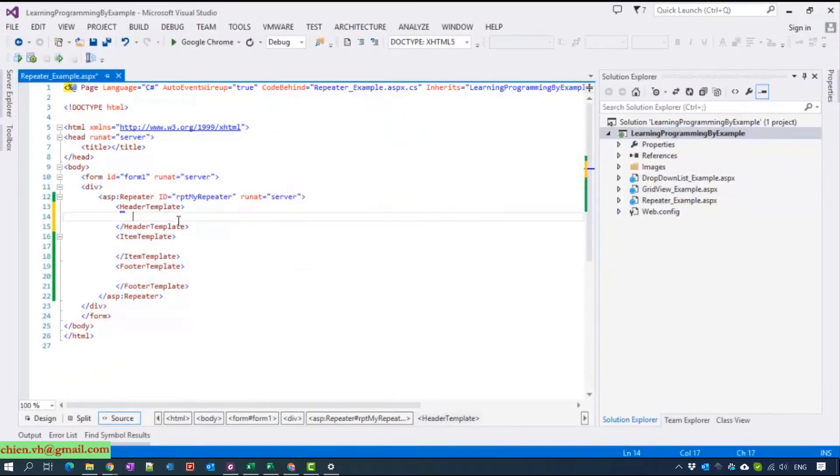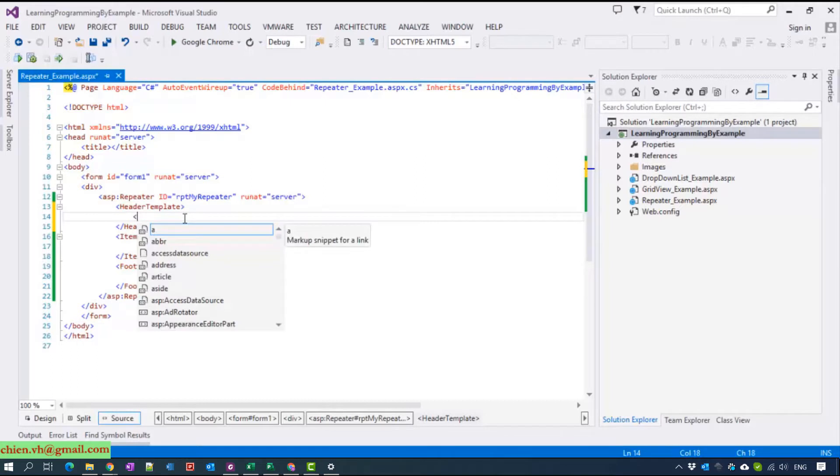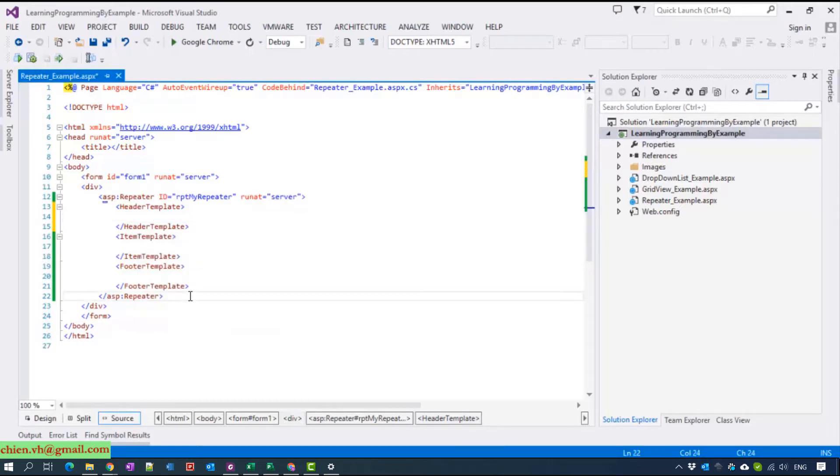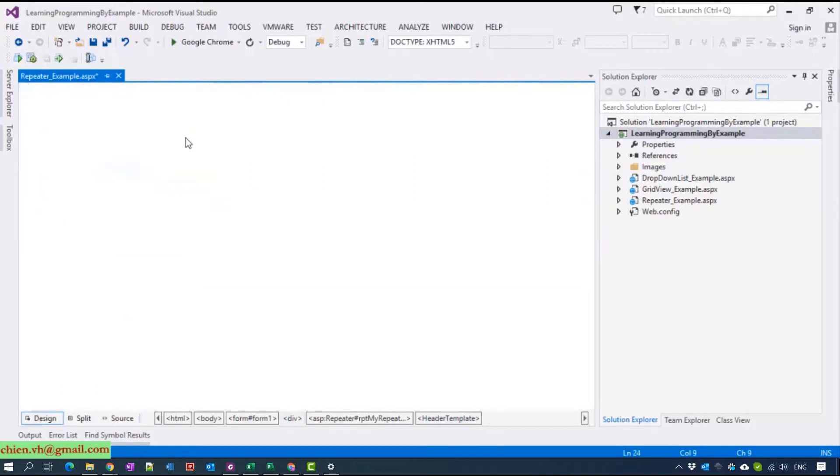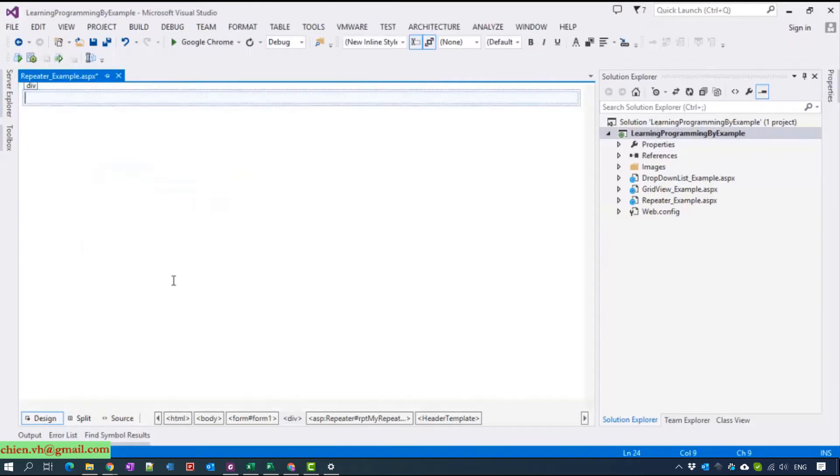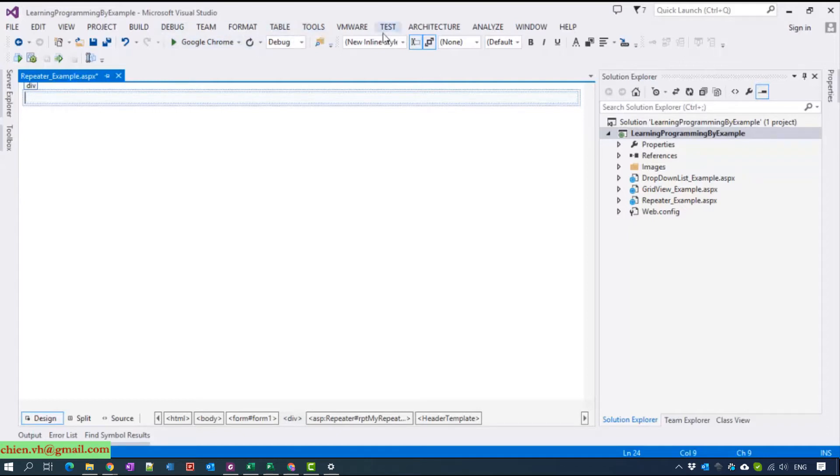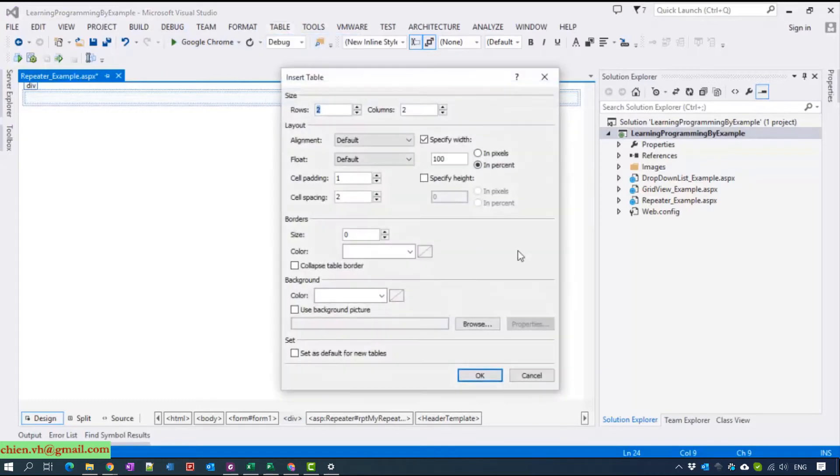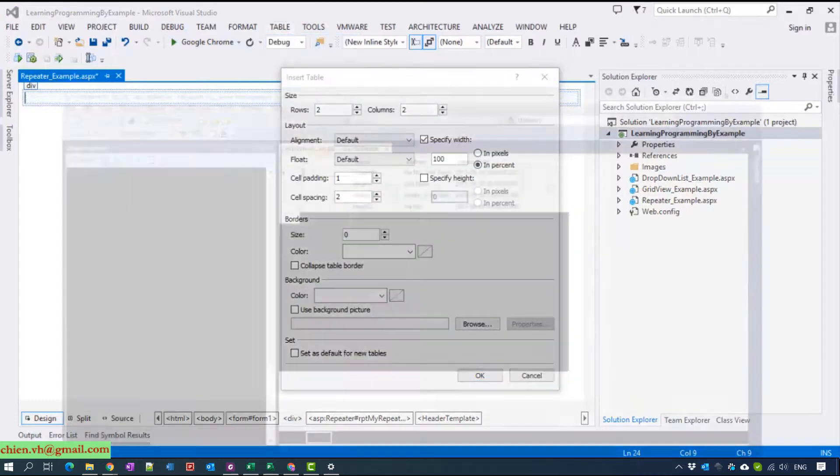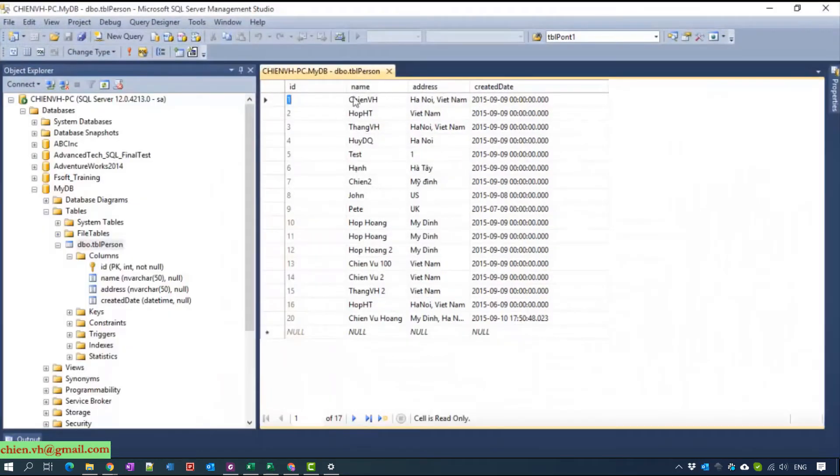Now I have to create a table. I can create a table and add HTML code first. After that I will copy the code inside the repeater. Here we have 1, 2, 3, 4 columns.